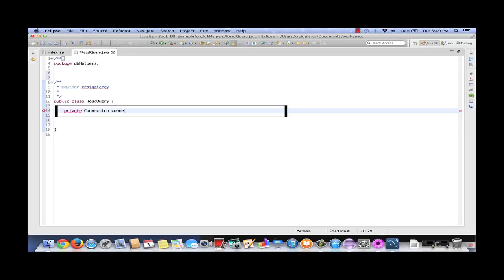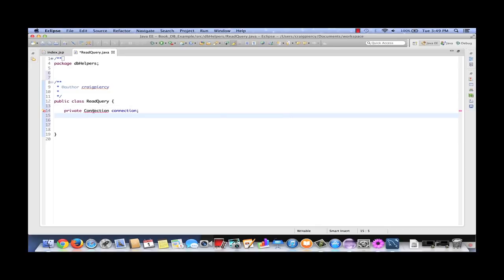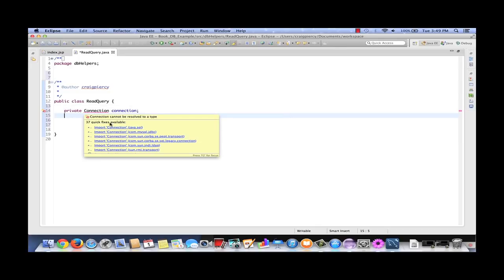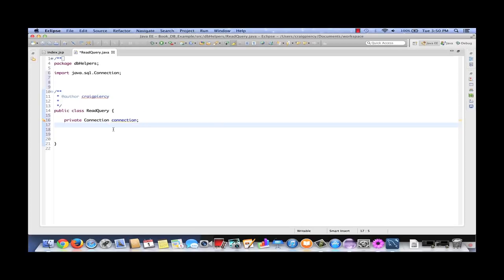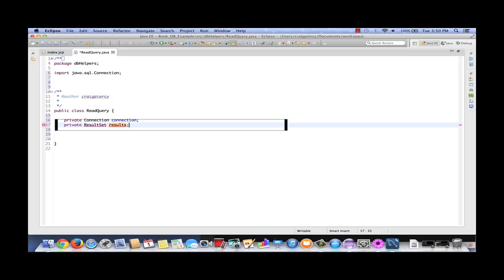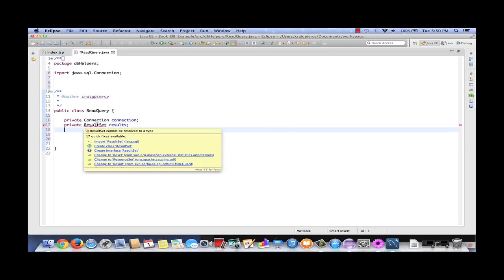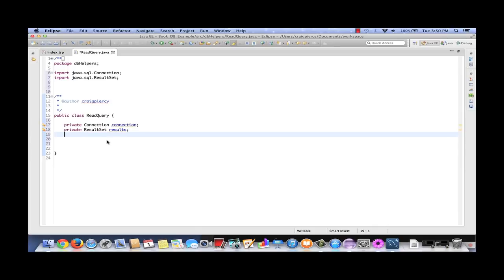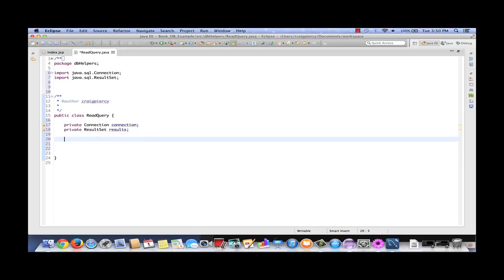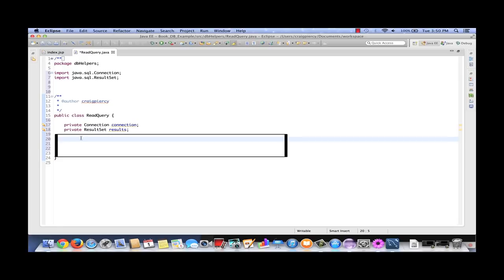We declare a private Connection field. We see there's an error — cannot be resolved to a type. Let's pick import Connection from java.sql. We're also going to need a ResultSet object, and we'll call this one results. ResultSet also needs to be imported from the java.sql package as well. Next, let's create a constructor. We're not going to use any of the fields for the constructor, but we're going to get the information that will allow this helper to connect to our database. Public ReadQuery.